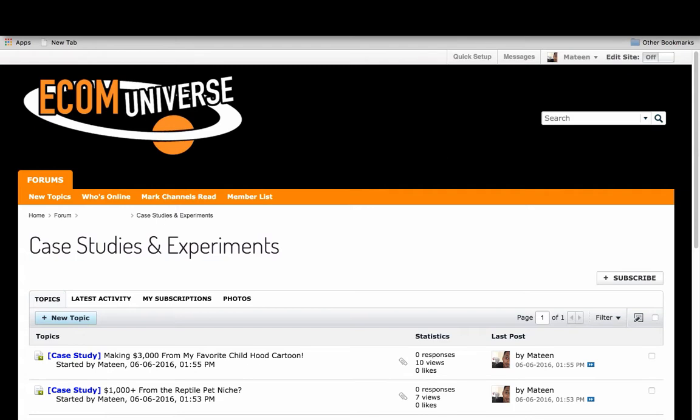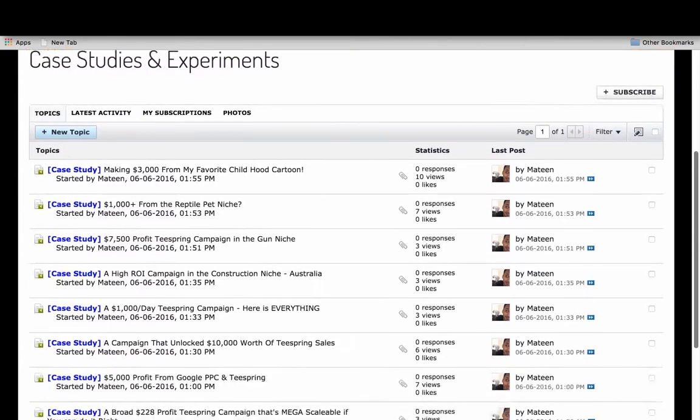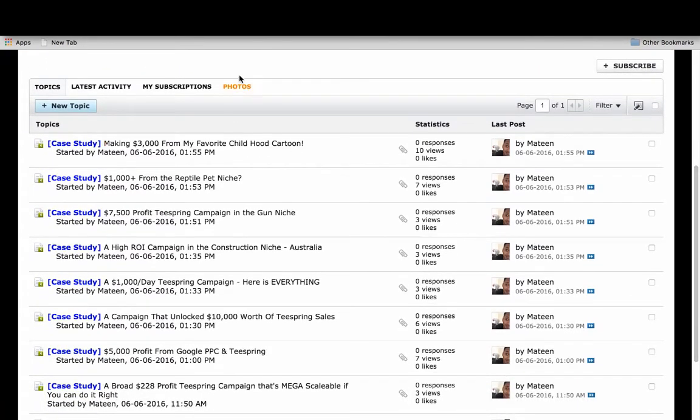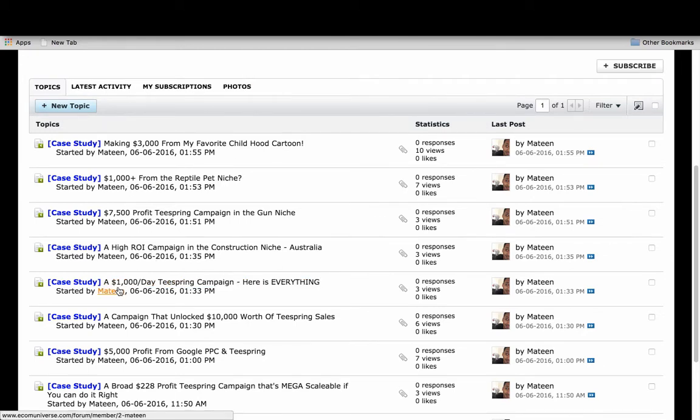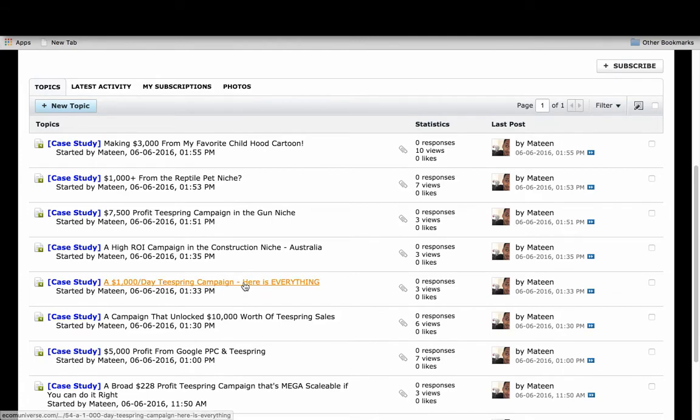Right now I have about eight case studies of a bunch of Teespring campaigns that I've run in the past and how much money they've made me. You can see I reveal some of my thousand dollar day campaigns and I go through everything.